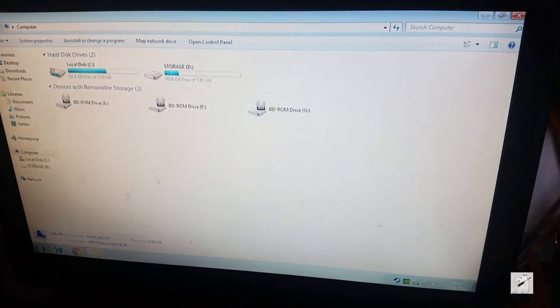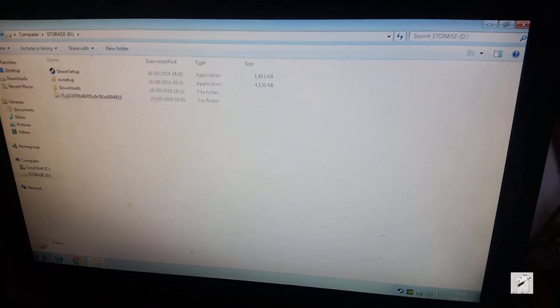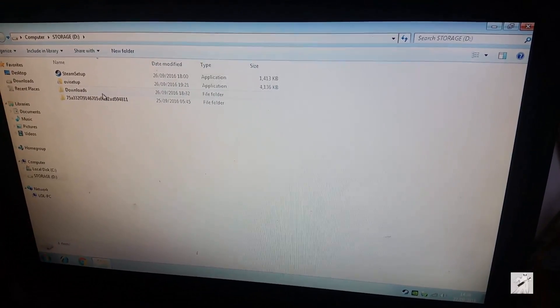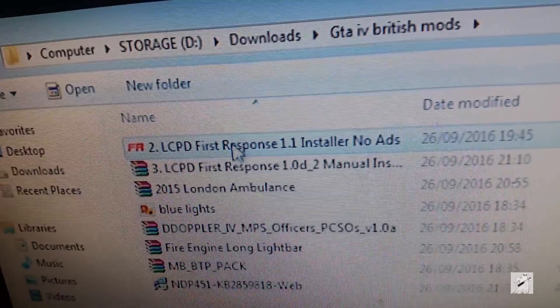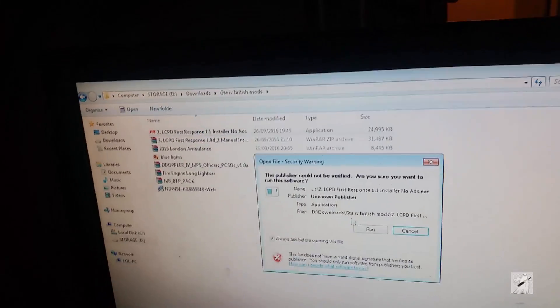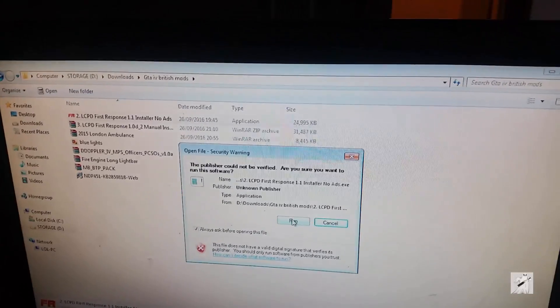Let me just go to the downloads folder — I believe it's in here. There it is. So you can see that's LCPD First Response. Once you've downloaded the installer, which I'm not going to show you how to do because I'm sure you guys know.